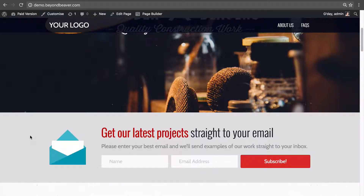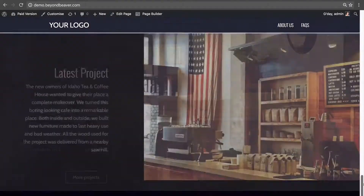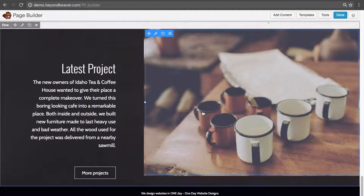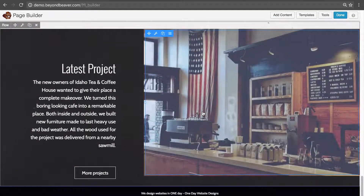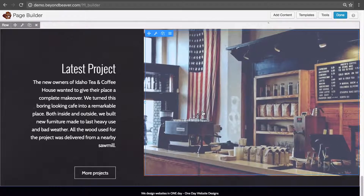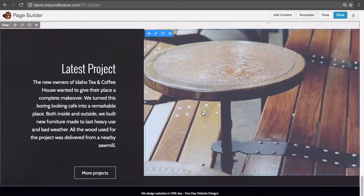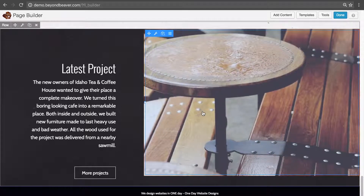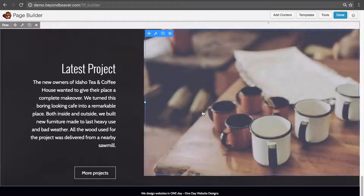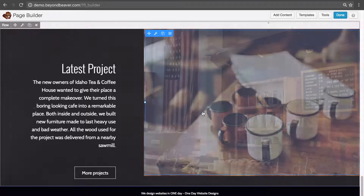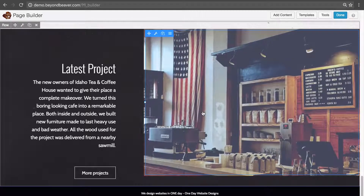One application I use a global saved row for in every website is the footer. If we scroll to the bottom of this homepage, I want to add a footer to this page and have that footer appear on every page on our website. Currently we have three pages: the homepage, the about us page, and the FAQ.